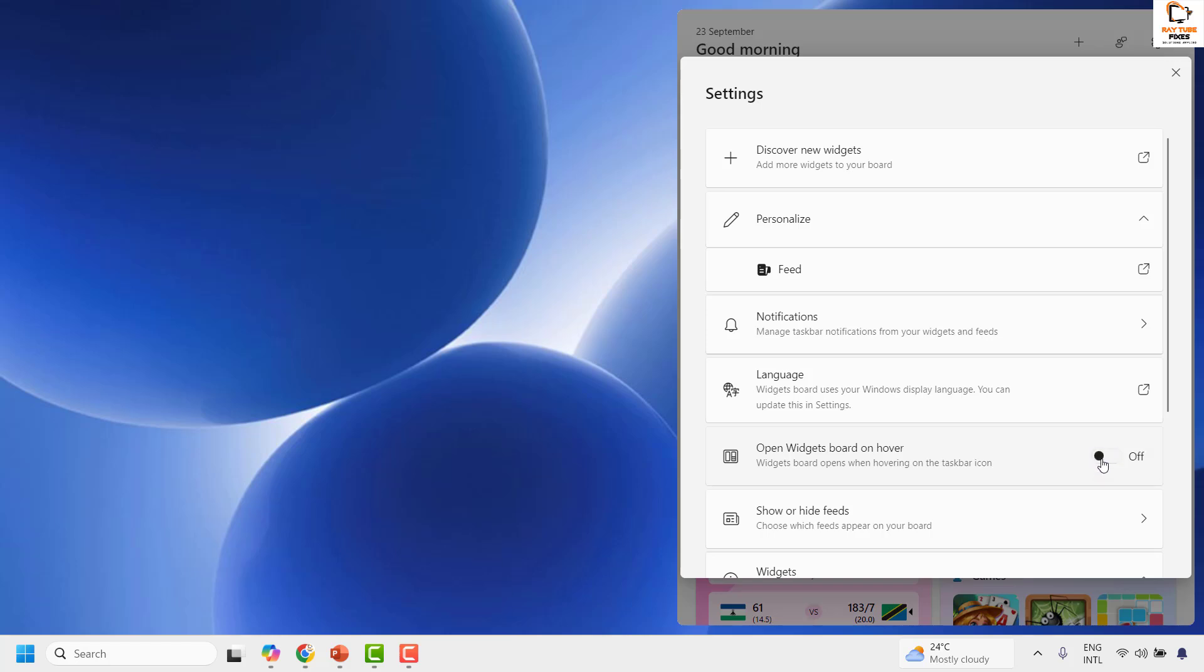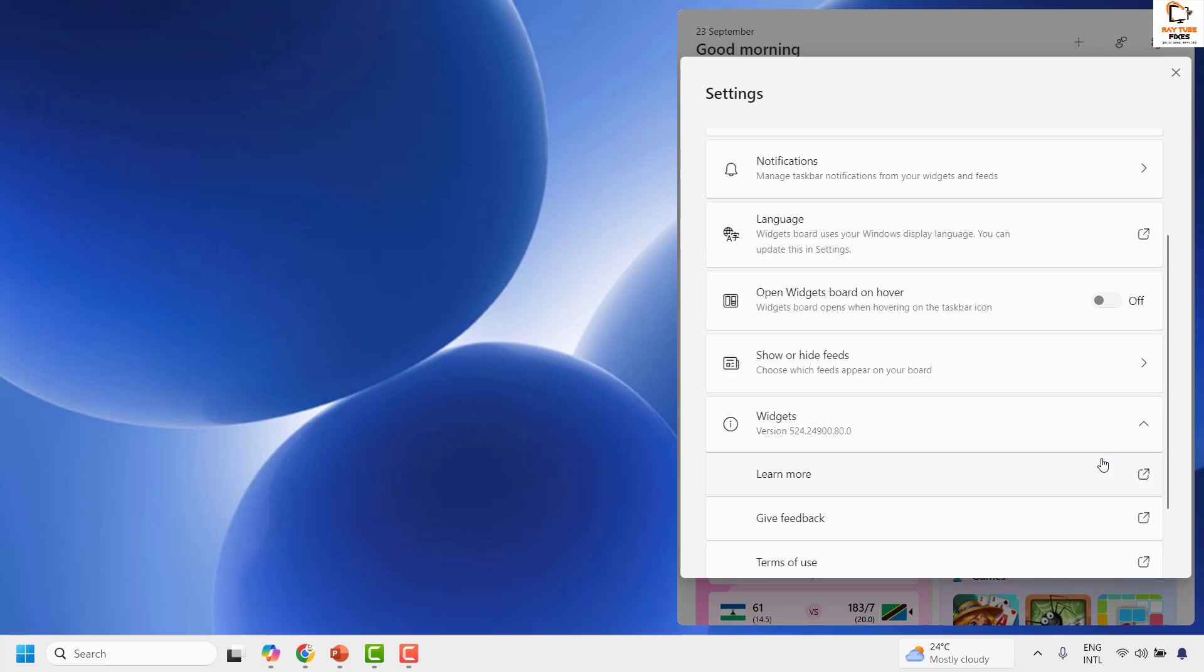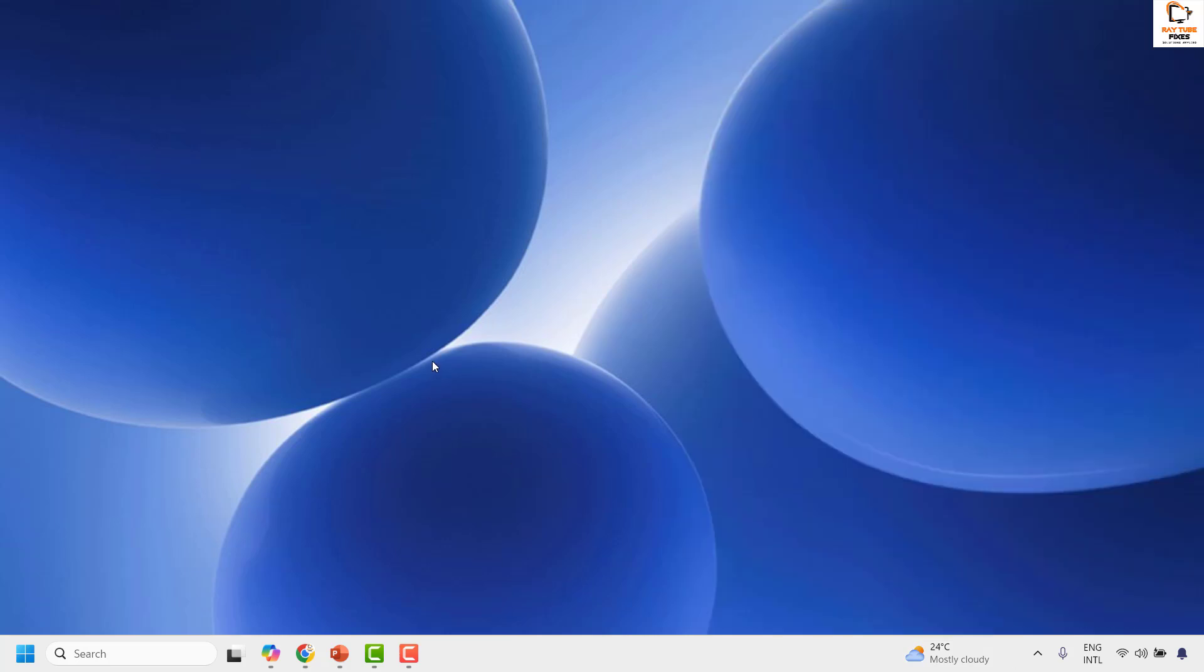If you want to turn it off, you can uncheck the box, which means that on mouse hover, the widget will not show up or pop up. You will have to click on it to open the widget.